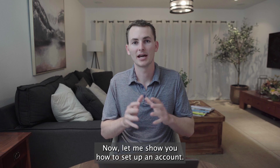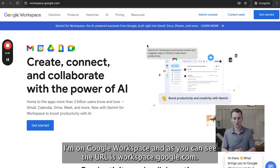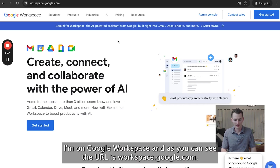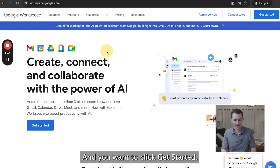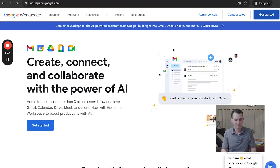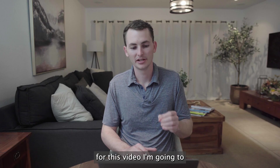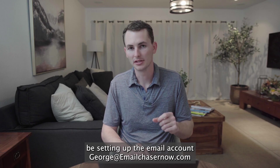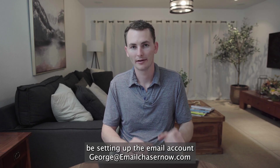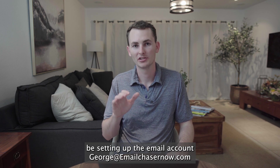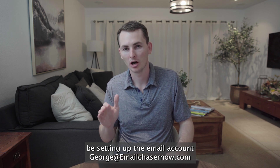Now let me show you how to set up an account. I'm on Google Workspace — the URL is workspace.google.com — and you want to click Get Started. For this video, I'm going to be setting up the email account george@emailchasernow.com.